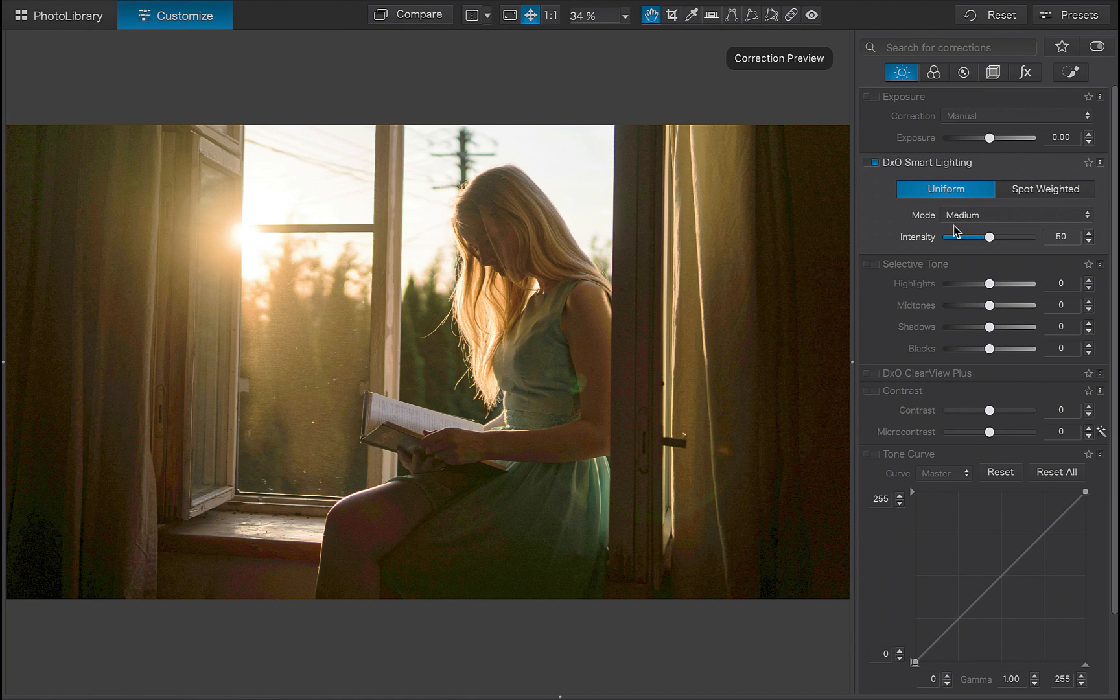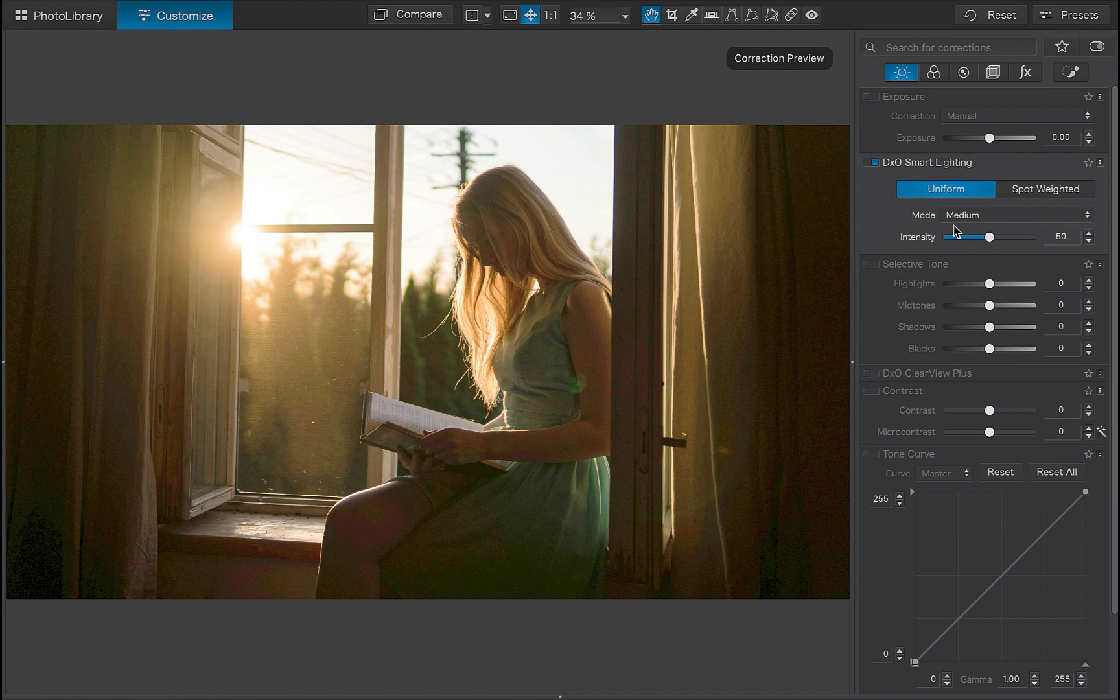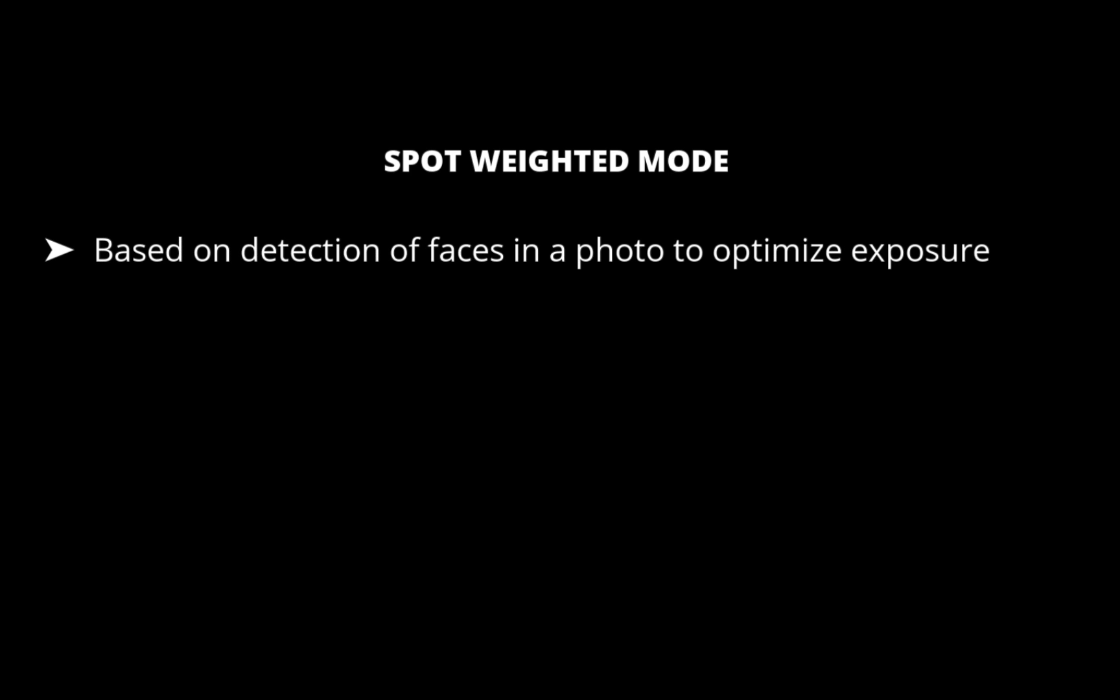So that was Uniform Mode. Let's move on to Spot Weighted. Spot Weighted Mode is based on detection of faces in a photo in order to optimize the exposure without radically modifying the rest of the image.